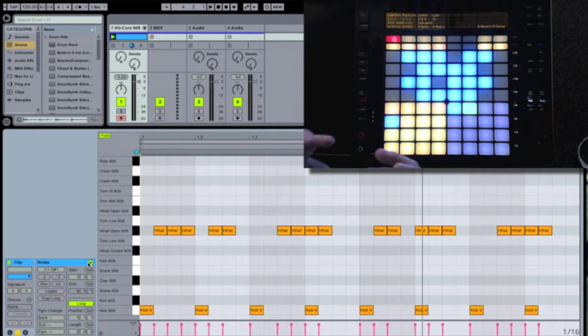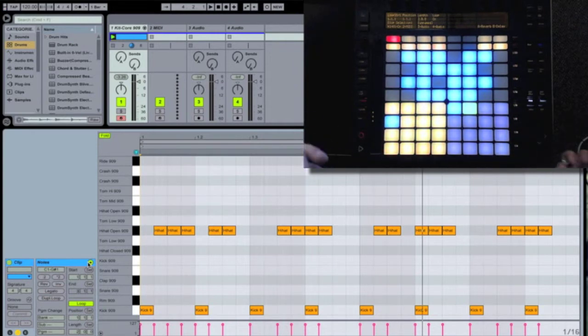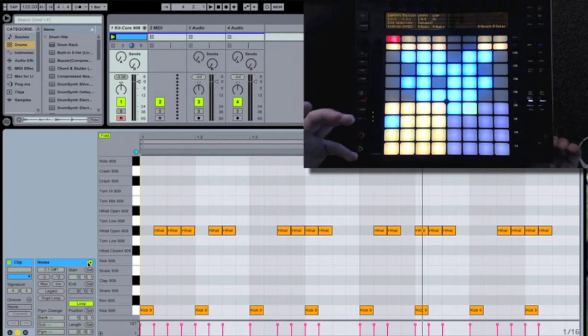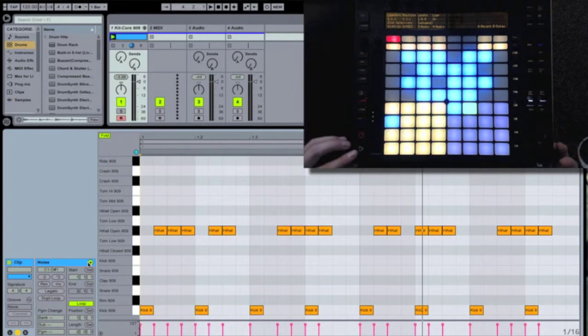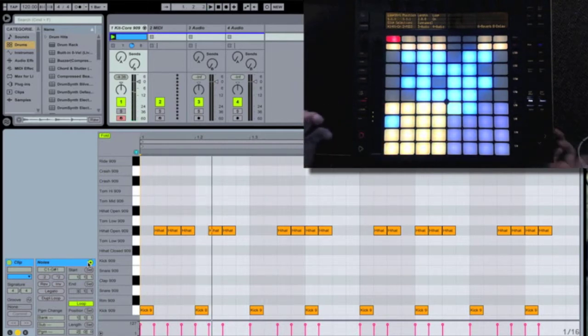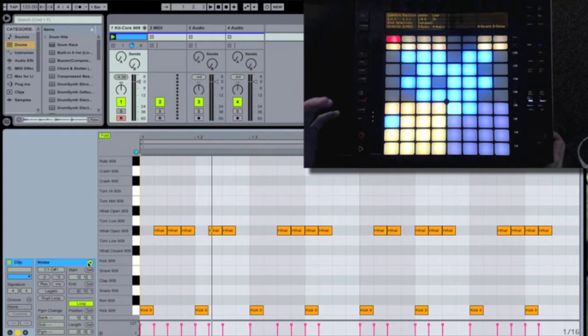The problem we're hearing, though, is that these drums sound a little bit too much on the grid. It sounds robotic and structured. What I need to do is change this to make it sound more human and loose while retaining the main rhythmic idea.